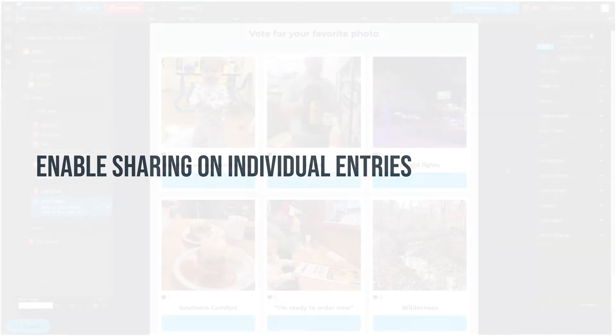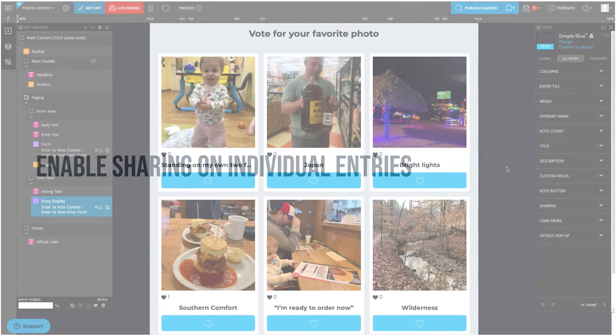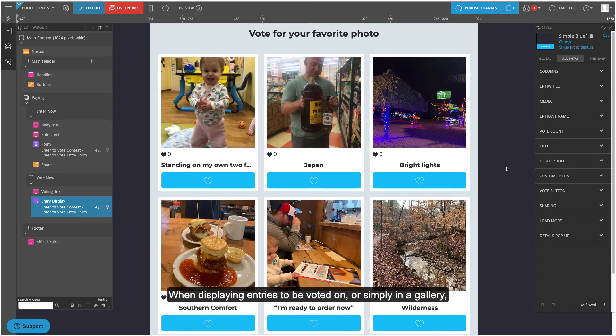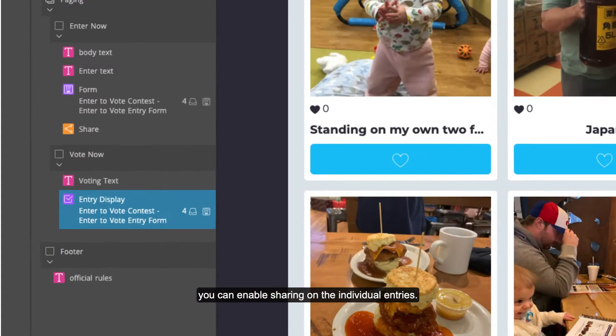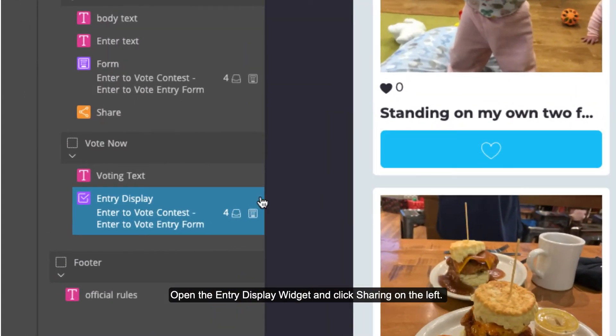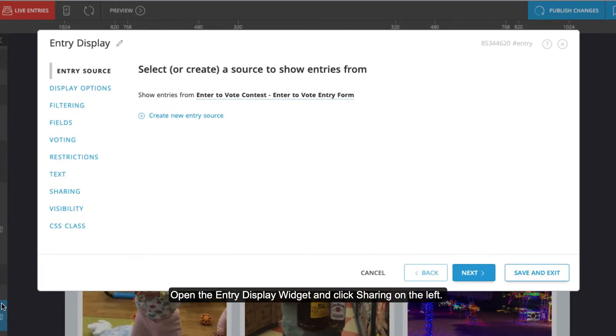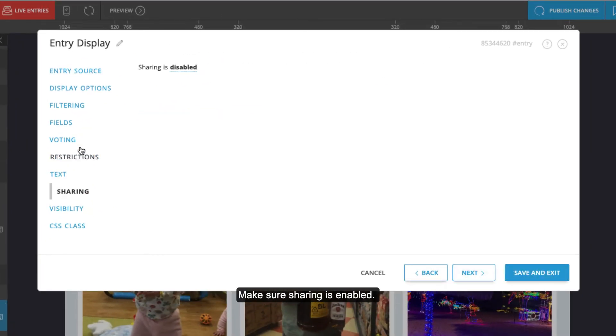Enable sharing on individual entries. When displaying entries to be voted on or simply in a gallery, you can enable sharing on the individual entries. Open the entry display widget and click sharing on the left. Make sure sharing is enabled.